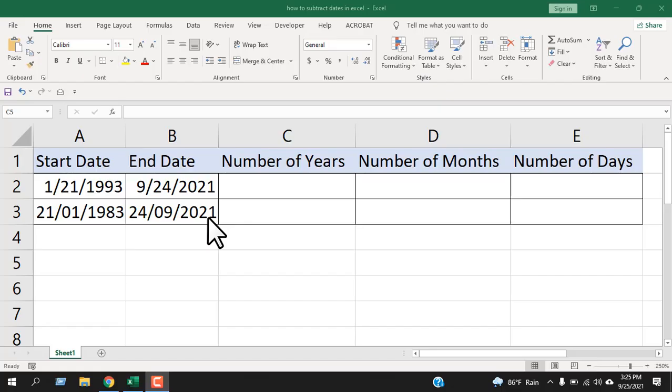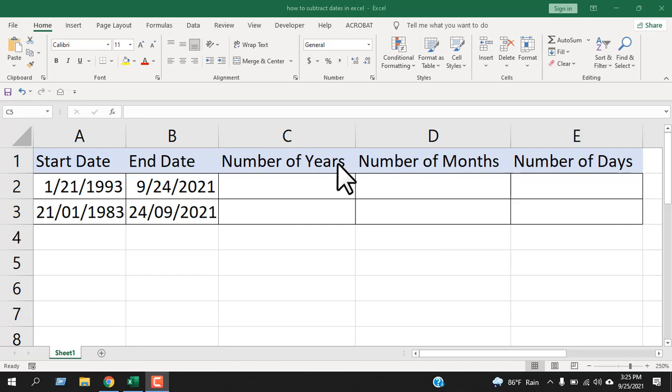Here we have two dates, start date and end date. We are about to get the number of days, months and years between these two dates. I will be using DATEDIF function in this tutorial and let's find out the year first.